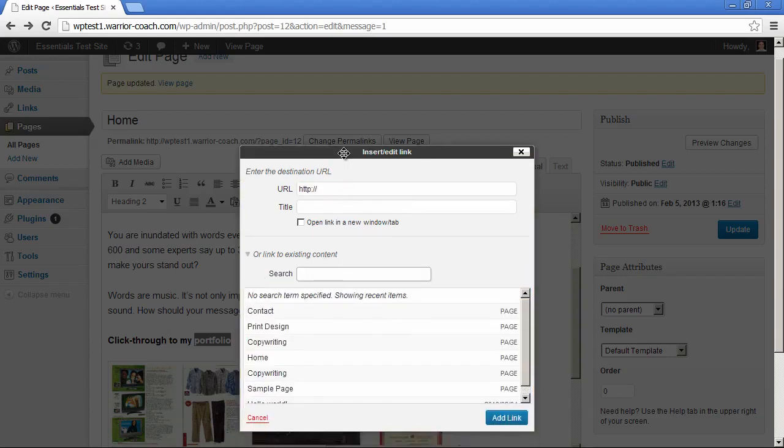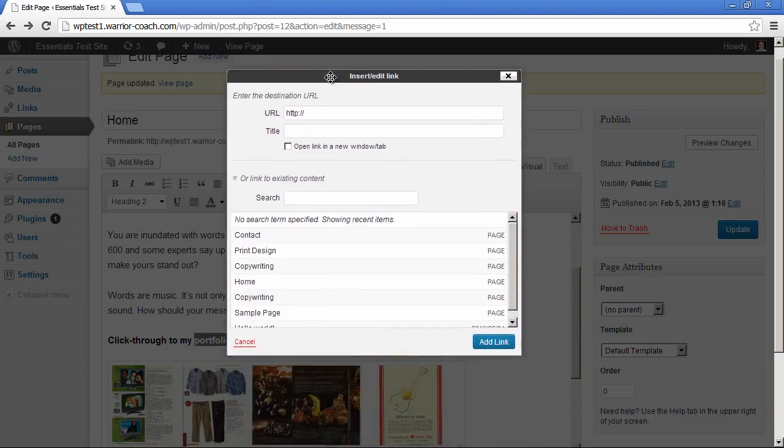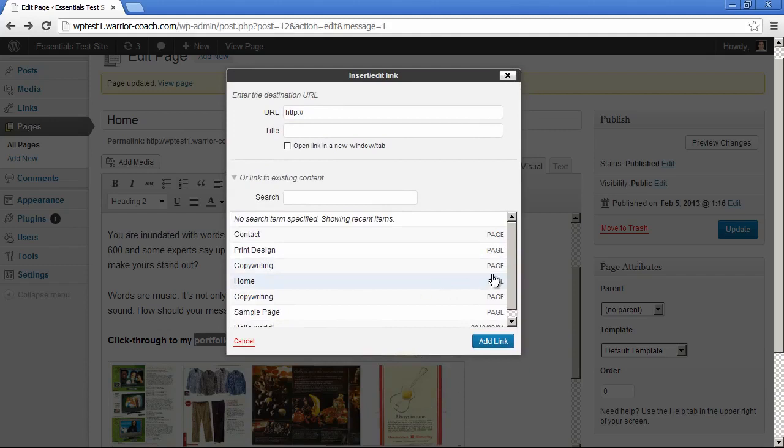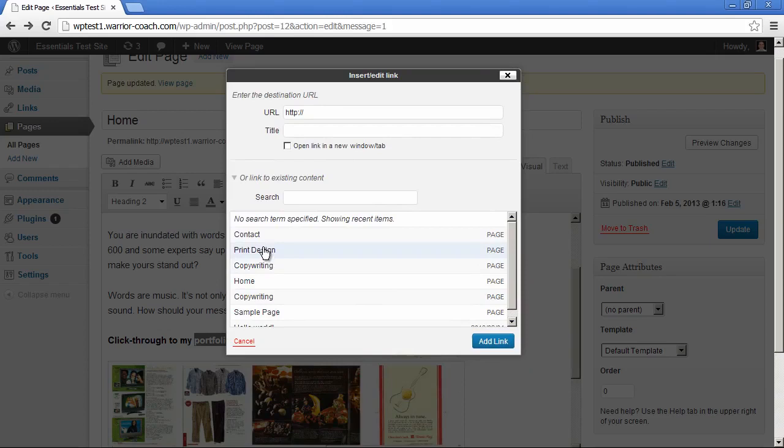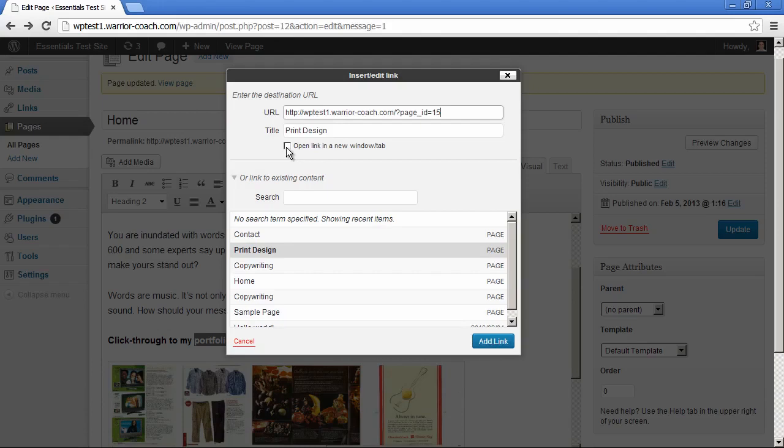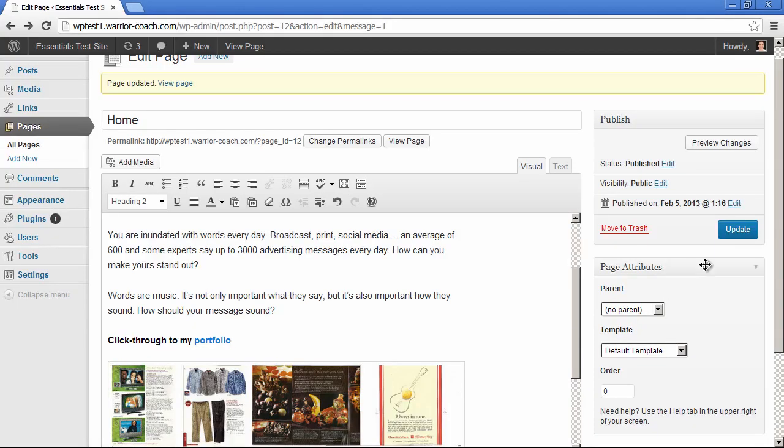And it's going to show you all the pages of your site and the posts. So let's say we want to link this portfolio graphic to the print design page. Add link. In this case it's an internal link, so you're not going to open it in a new tab.